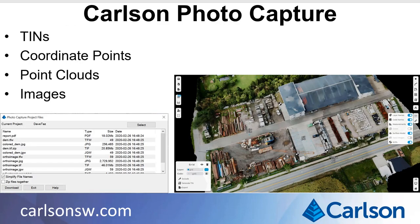There's a new streamlined way to use Carlson PhotoCapture. From Carlson Survey, you can browse your PhotoCapture projects and download the results, including TIN surfaces, coordinate files, point clouds, and images.